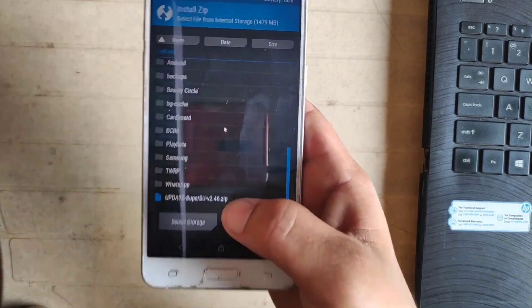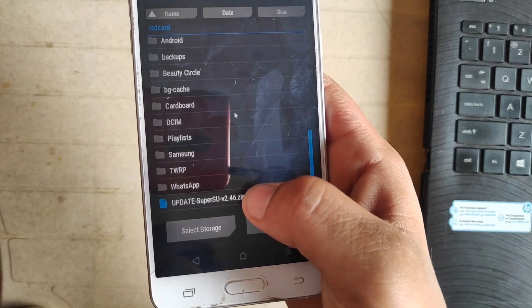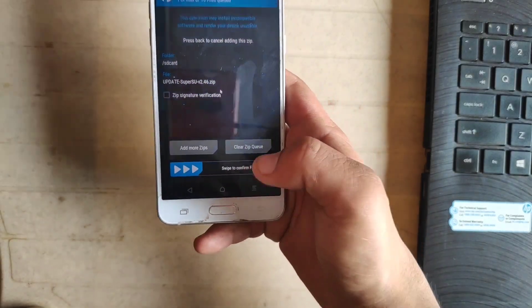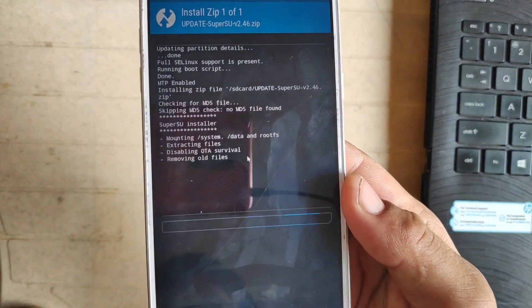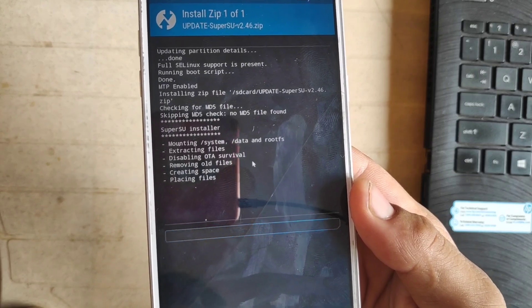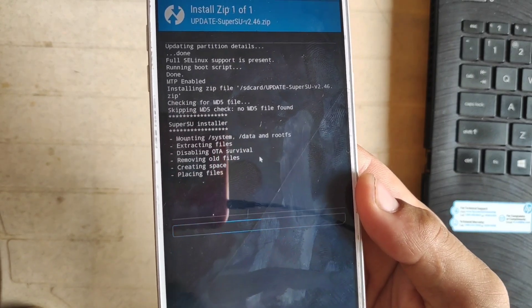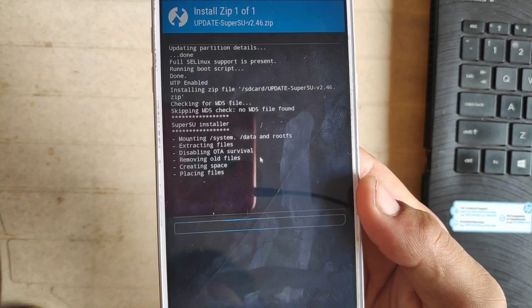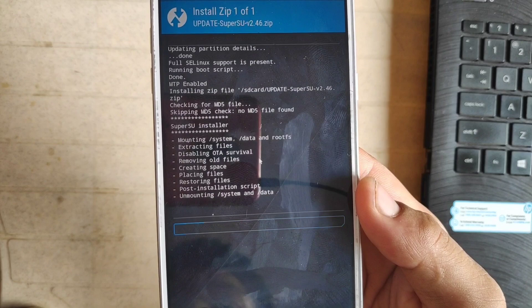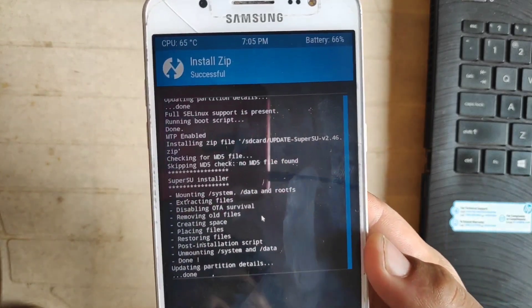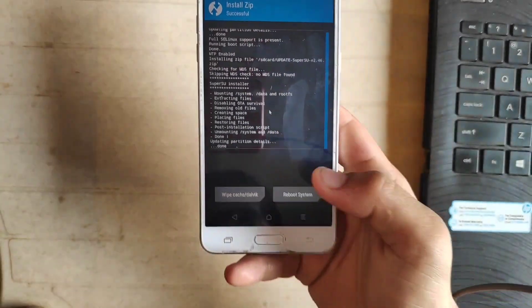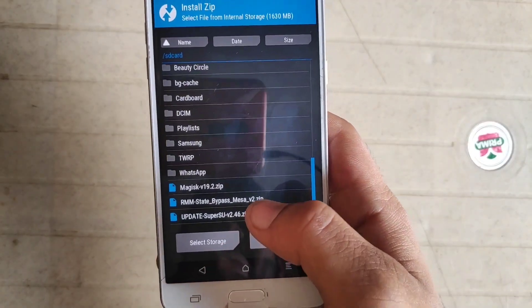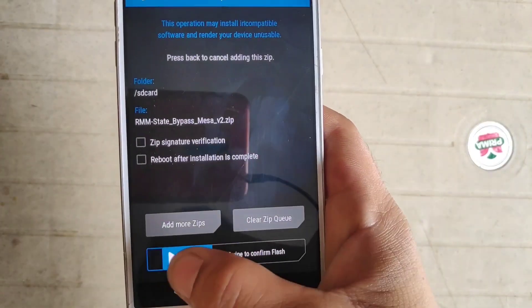Select this SuperSU file. You need to download this file from the description box and swipe to confirm flash. It takes a few seconds or minutes, so just wait. I'm not gonna pause the video. As you can see, the zip is installed successfully.